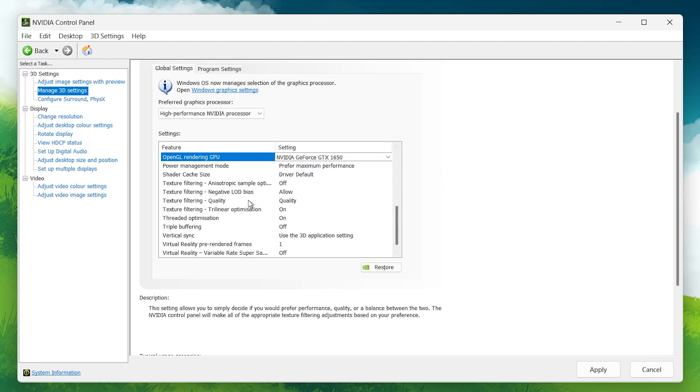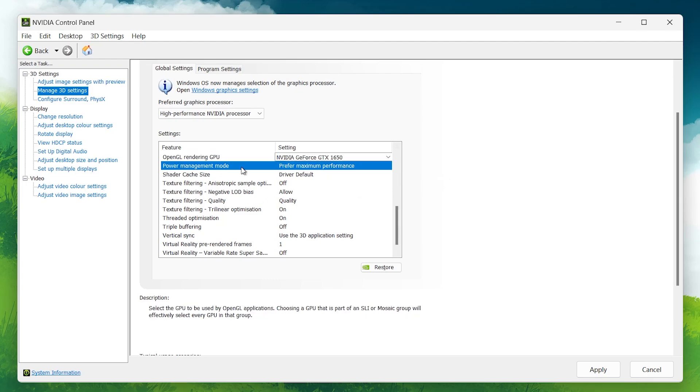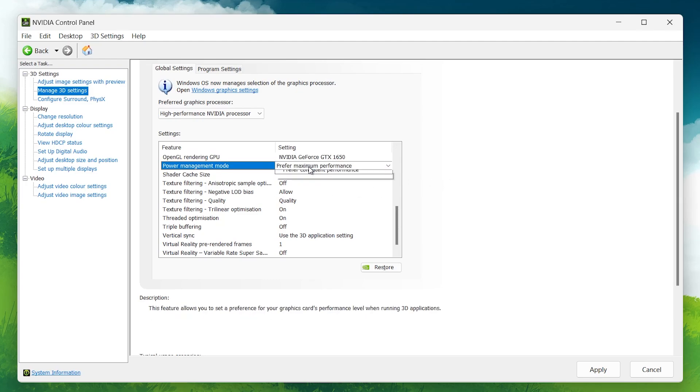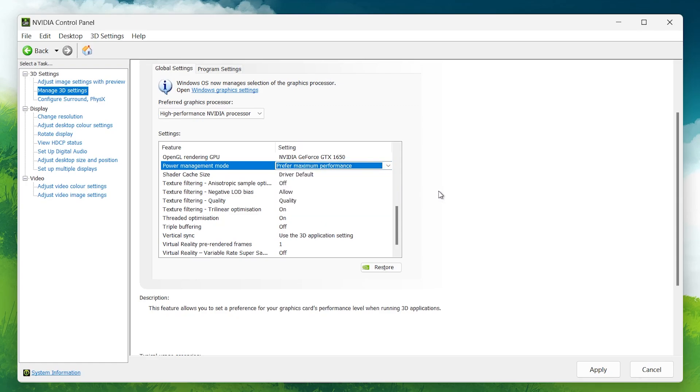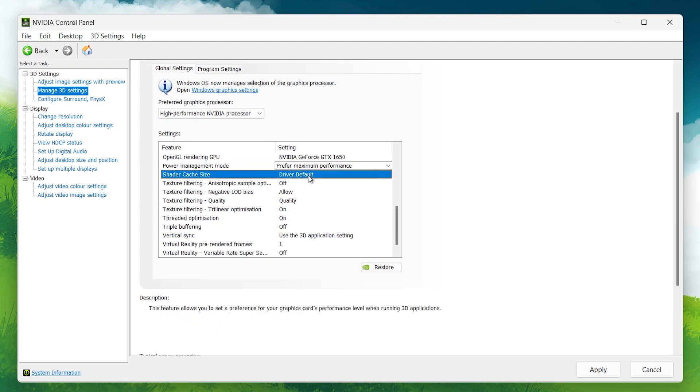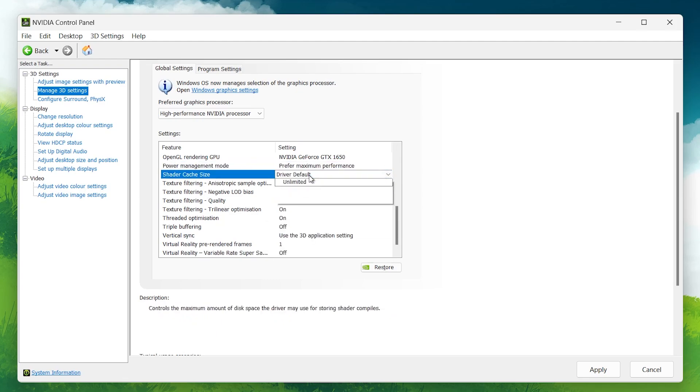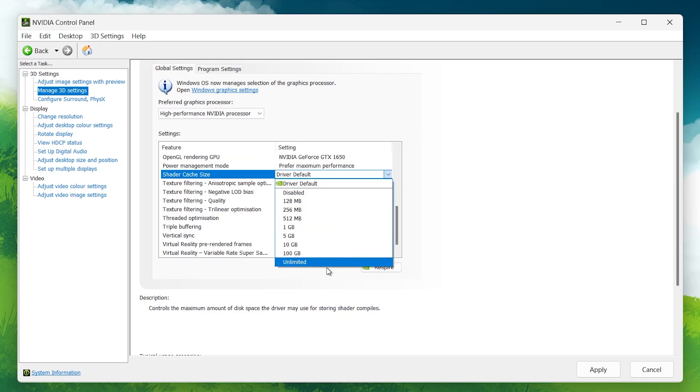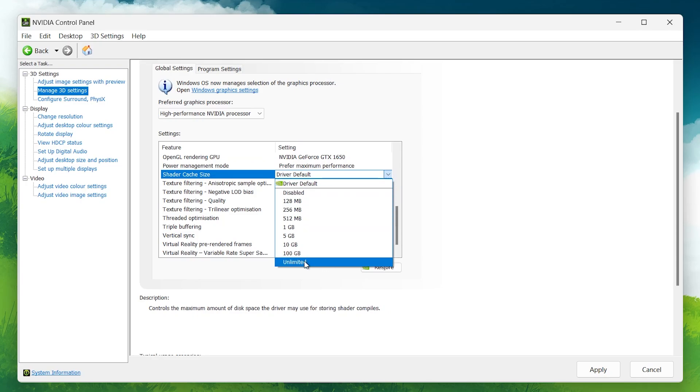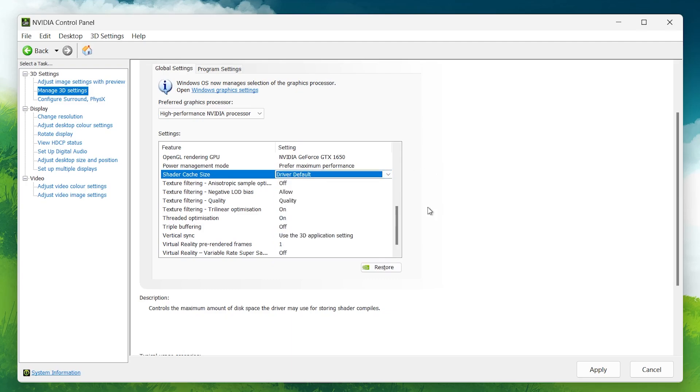Power Management Mode: Set this to Prefer Maximum Performance. This ensures your GPU operates at full power rather than saving energy. Shader Cache: Keep this on driver default. This setting allows your GPU to store shaders, which can improve load times in games. But setting a specific limit is unnecessary unless you know you're running low on storage.